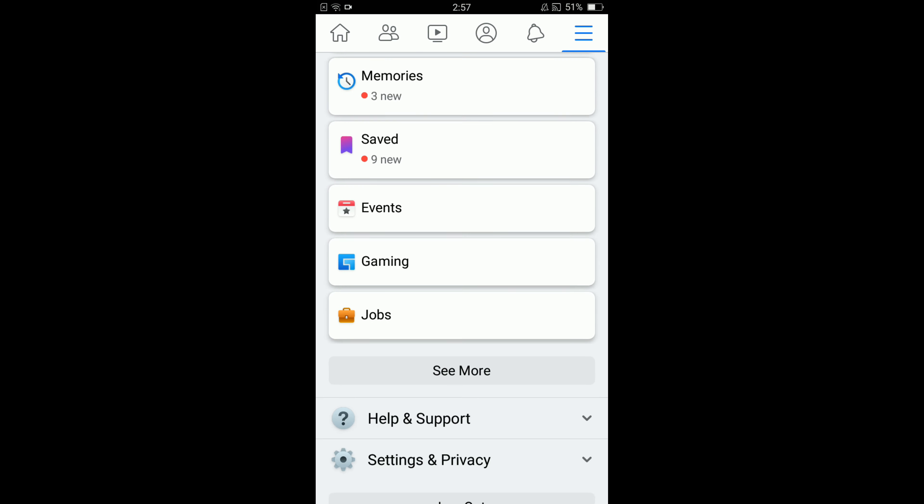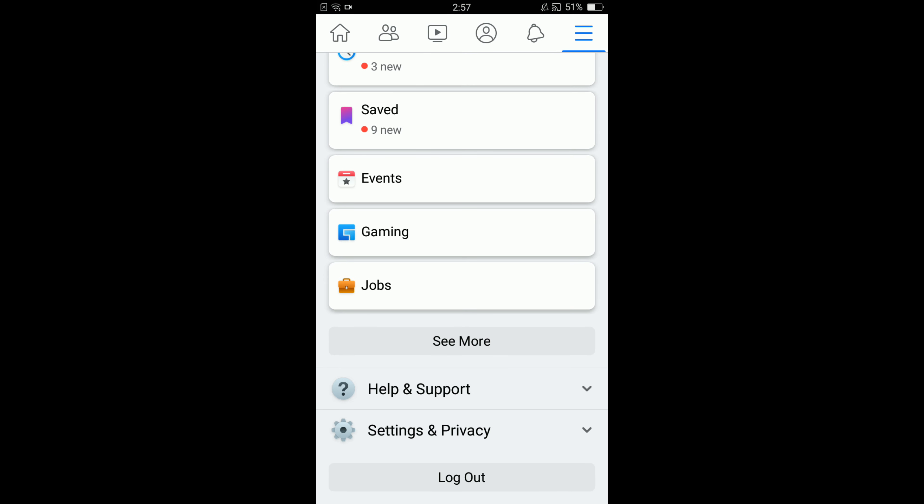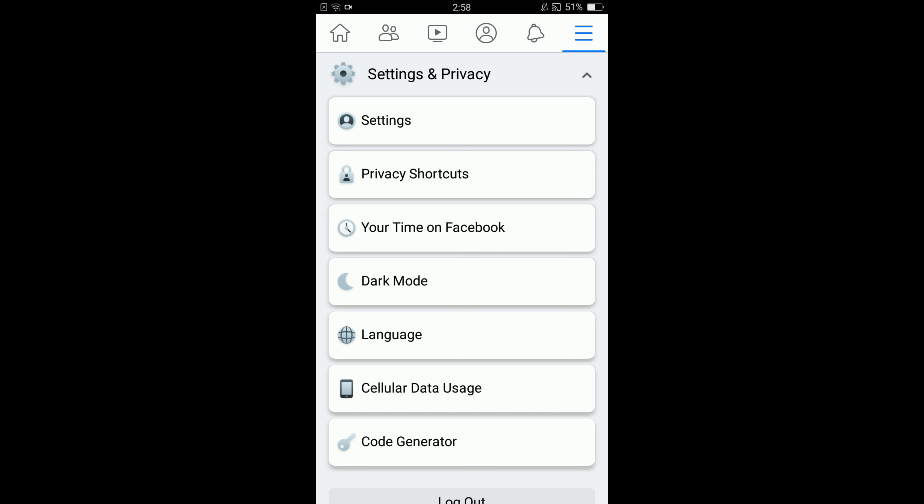After that, scroll down below and tap on settings and privacy. A drop down menu will be opened and from that menu, tap on settings, the very first option.